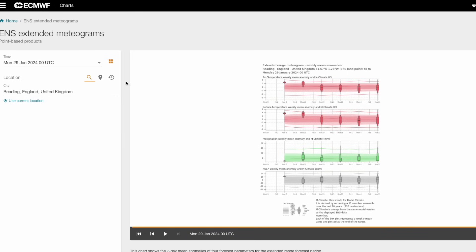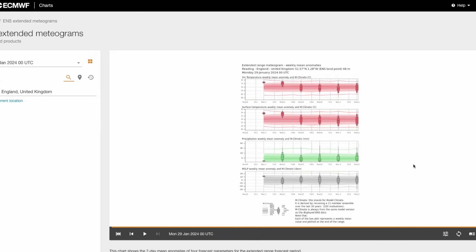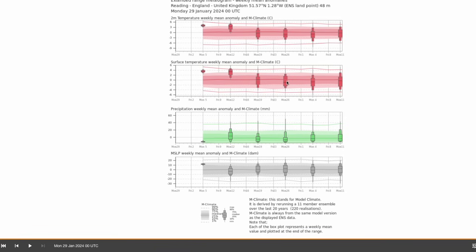Finishing by looking at some meteograms — this is automatically set to Reading, the location of the ECMWF. Each bar represents a week from each Monday onwards. The width of the bar shows how many ensemble members are in that area, and the height shows the spread. At the moment there's not much spread because most ensembles are in agreement over the next week. The thick red line is zero — that's weekly anomaly — and you can see temperatures are well above average. Next week there's a bit more spread, some really above average, some just hitting average, but most still above average.